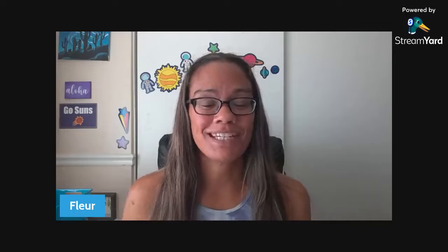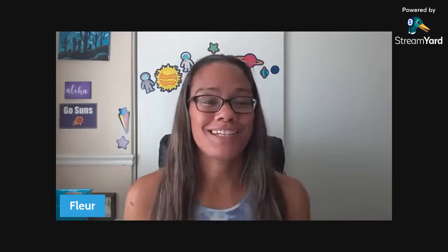Aloha teacher friends! I am Fleur, the face behind Aloha Monday Teaching, and I help middle school science teachers be intentional, prepared, and refreshed for Monday — Aloha Monday — and any day of the week. I provide strategies, resources, and encouragement.